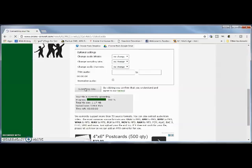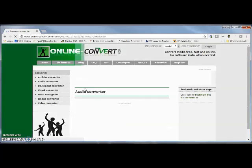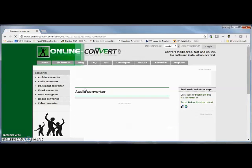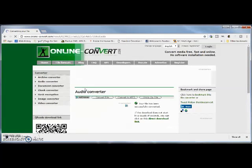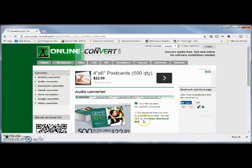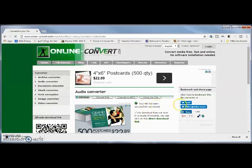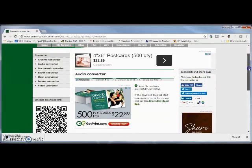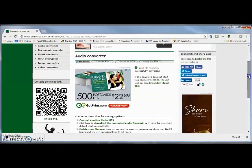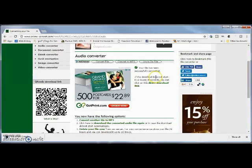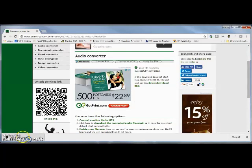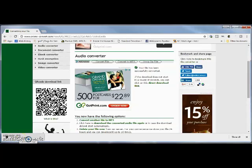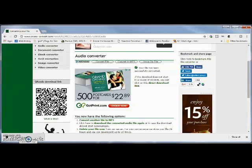Converting does not take very long. It comes back and says it's been successfully converted. And if it doesn't start right away, which it did, right there it is. Now I can just take this file and drop it right onto my tablet.